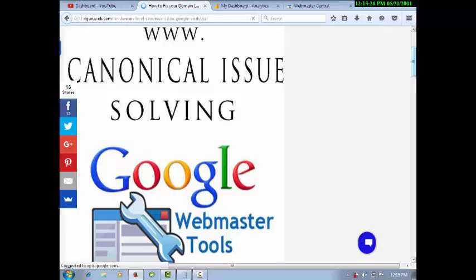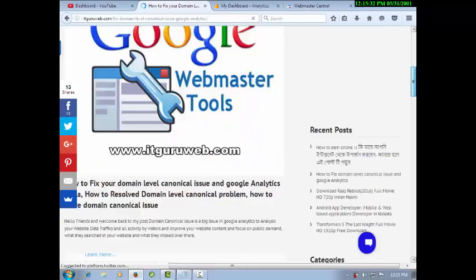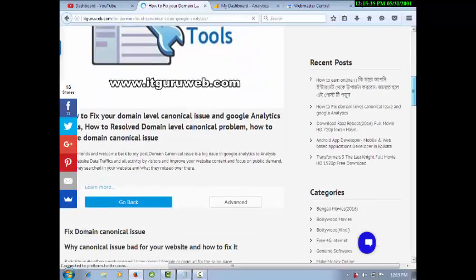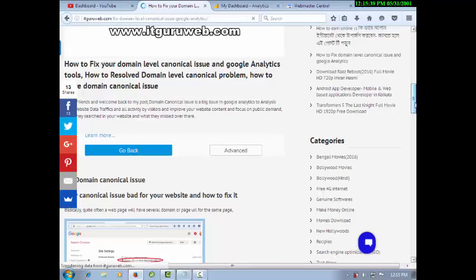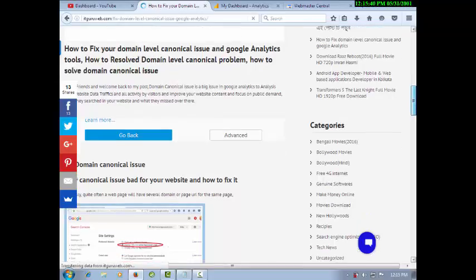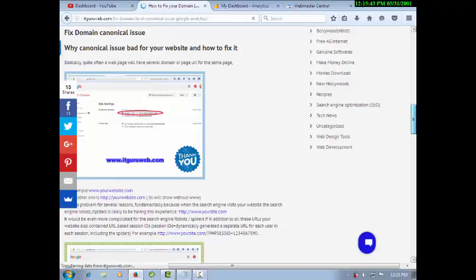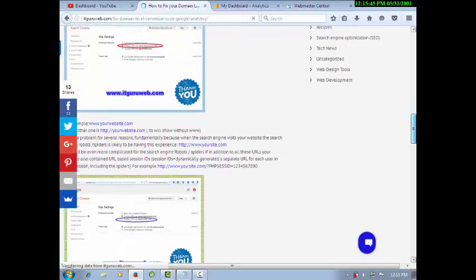In Search Console, they are submitting their URLs, but whenever people search on Google they are unable to find the desired website. That's the reason so many people have requested me to solve this problem.